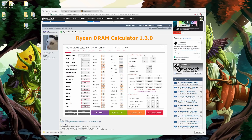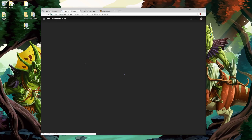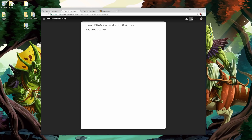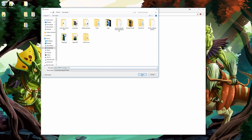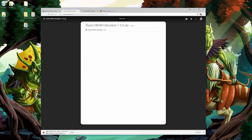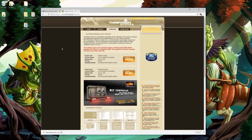Any software or links I use for this video I will leave in the description below. First, you want to download the Ryzen DRAM Calculator — whatever the newest version is, for me that's 1.3.0 which was just put out today. You're gonna want to come over to the overclock.net link and find the download folder, which will bring you to his Google Drive file. Download and save it — you may get a warning that it's not commonly downloaded, but if you're comfortable with it, go ahead.